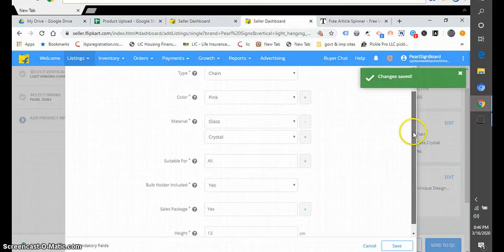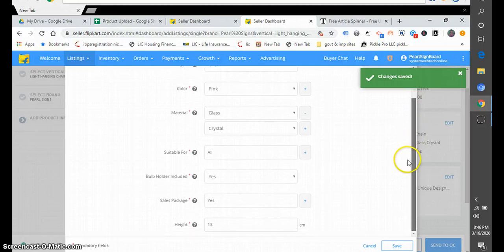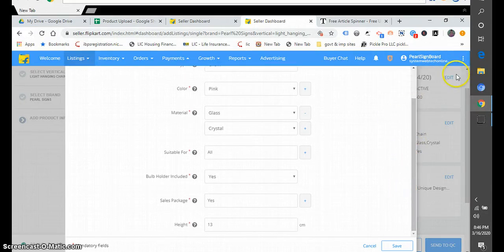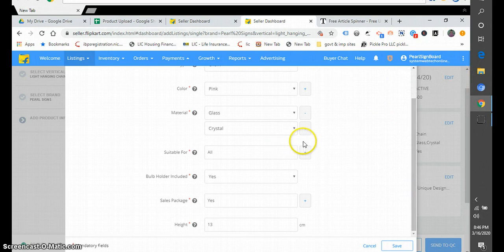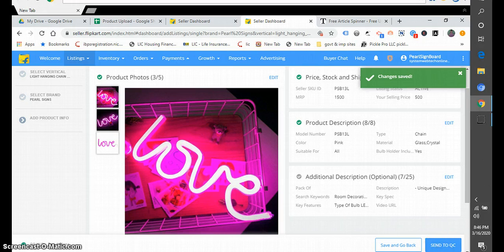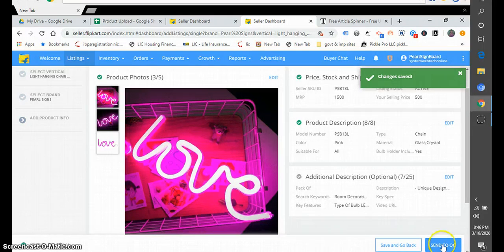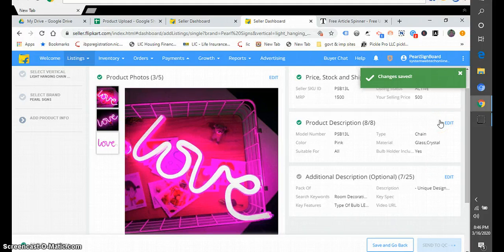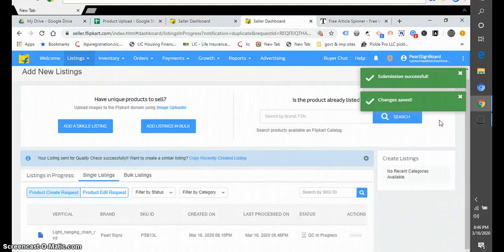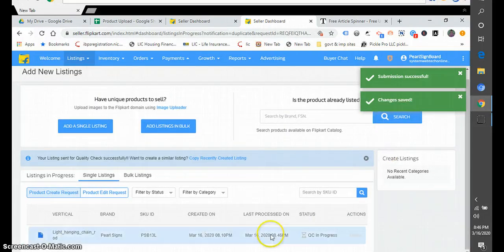So after listing, we will click on Send to QC for quality check, and it will further take some time for QC, for quality check of our products. So this is how we have to work on it.